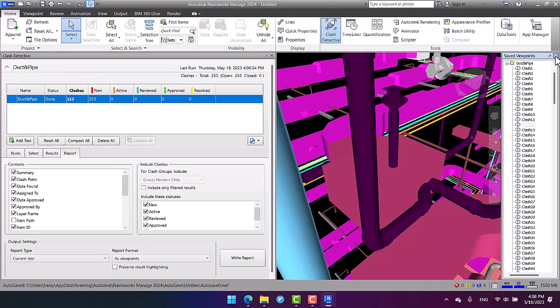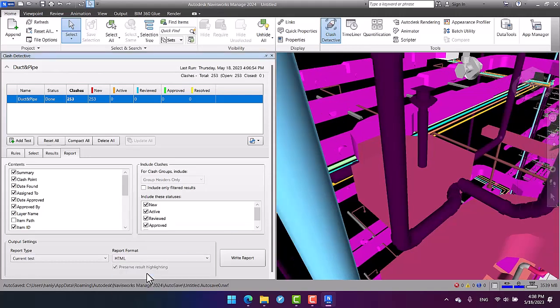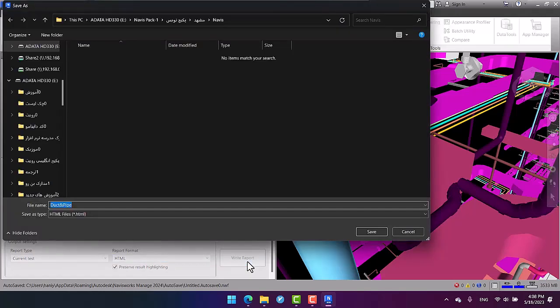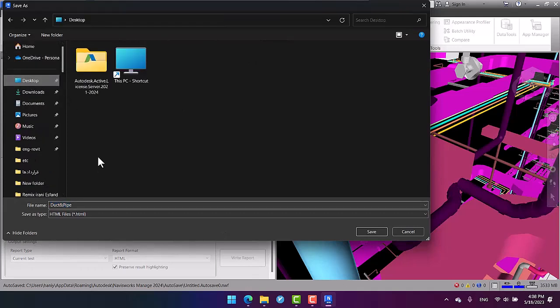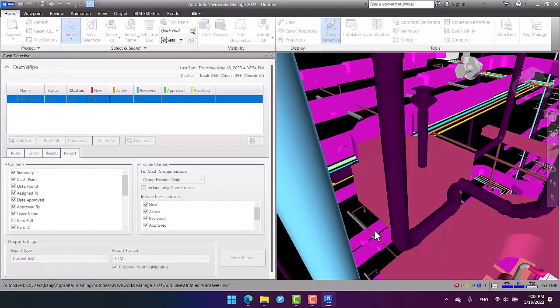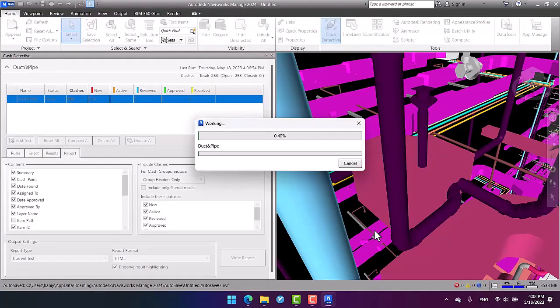But what about the other format, which was HTML? I mean, it creates a web page for you. After specifying the report format, I click on 'Write Report.' Then I should specify the file path of my HTML file and save.